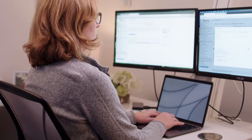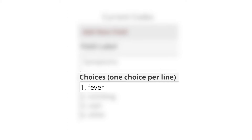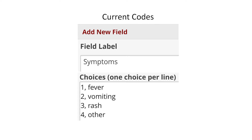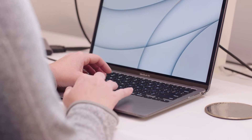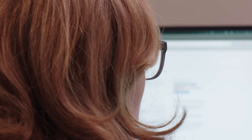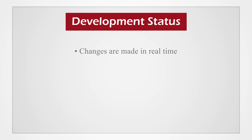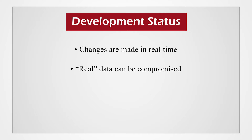REDCap assigns codes to the various choices that survey respondents will select from. For example, 1 comma fever means that fever is coded as 1. This allows multiple choice options to have assigned codes when looking at the data. The key differences between development and production statuses relate to how REDCap processes changes made to the survey and data after real data has been collected. In development status, changes are made in real time. Users can change what codes line up with specific choices, recode choices into alphabetical order, and apply these changes immediately to a project. Real data can be compromised while the project is in development status.